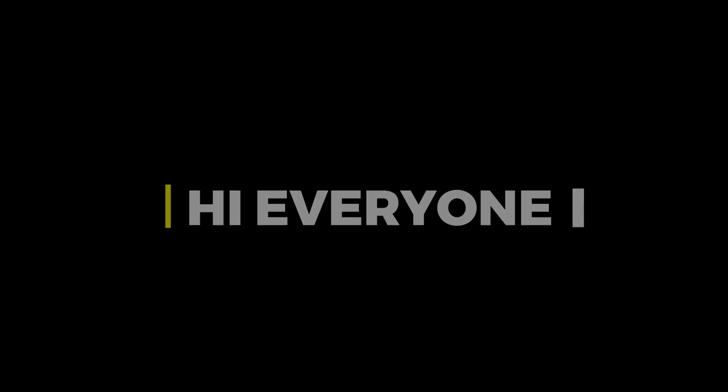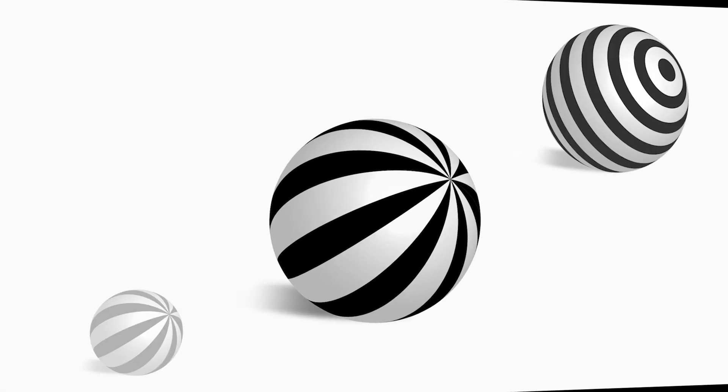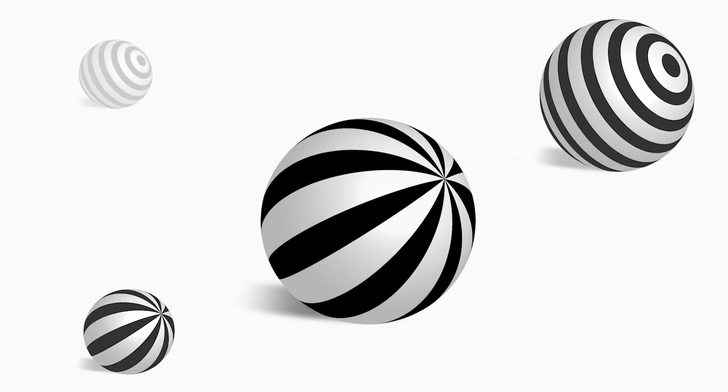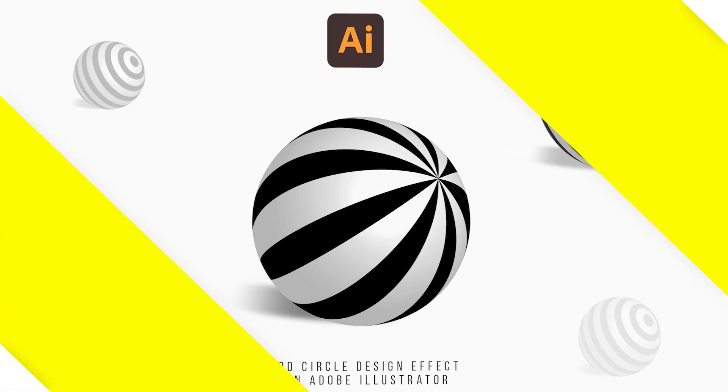Hi everyone. In this video, I will show you how to create this type of 3D circle design effects with revolve options in Illustrator.